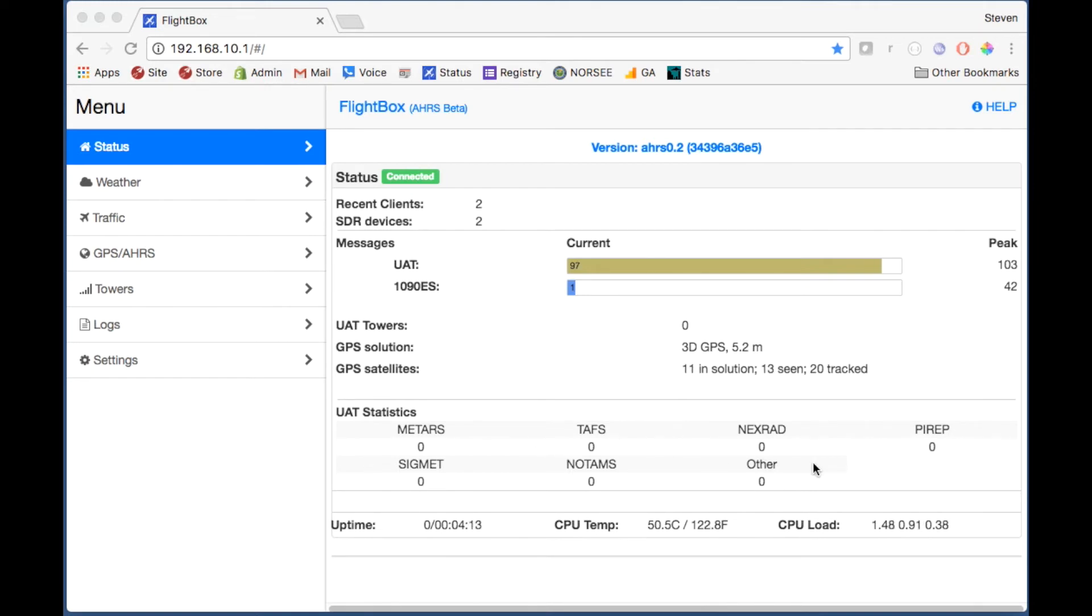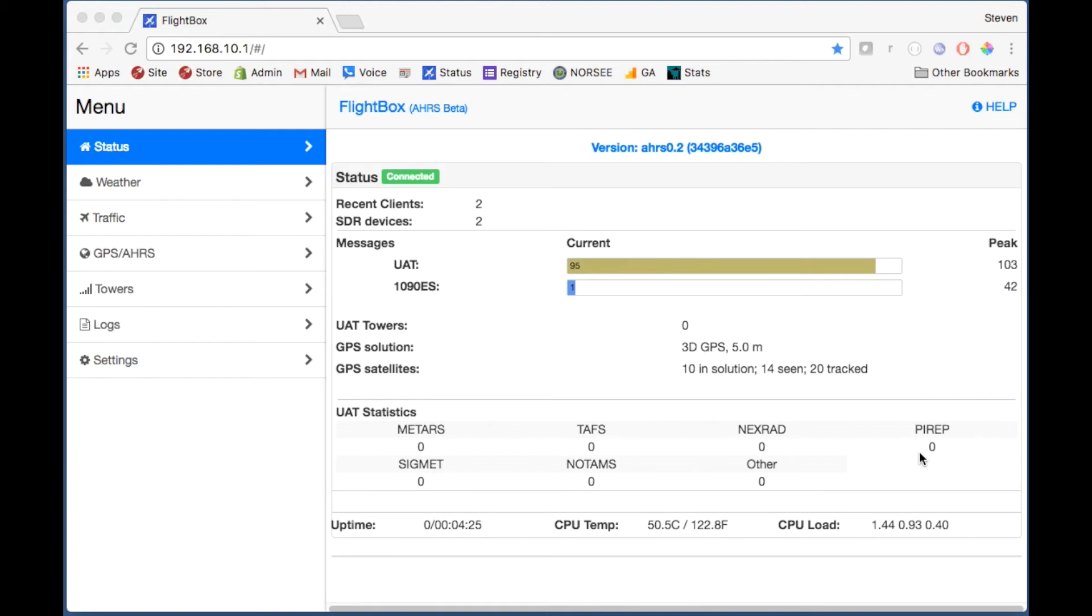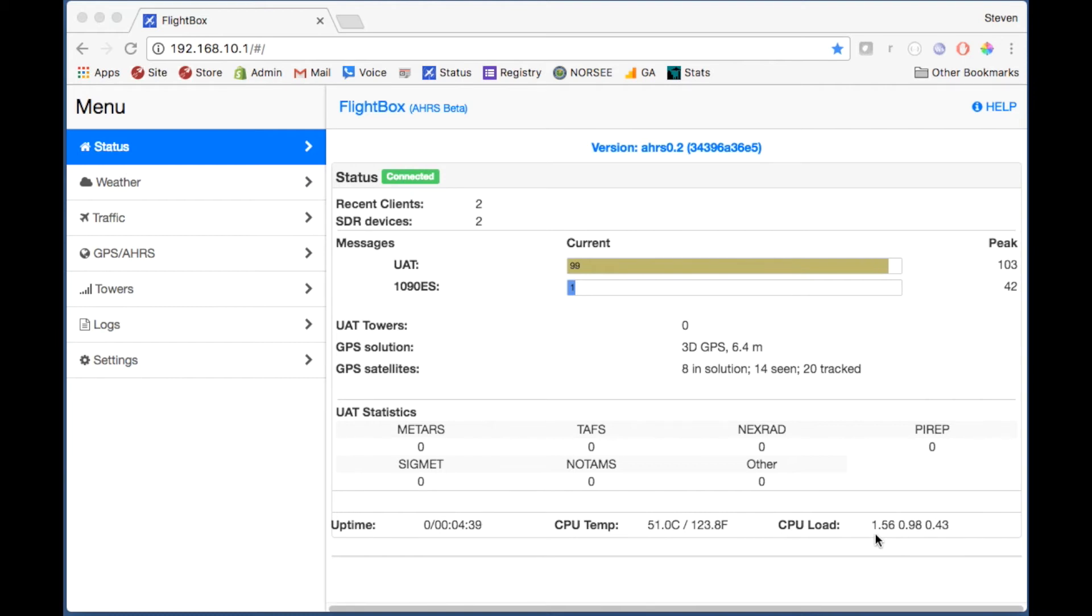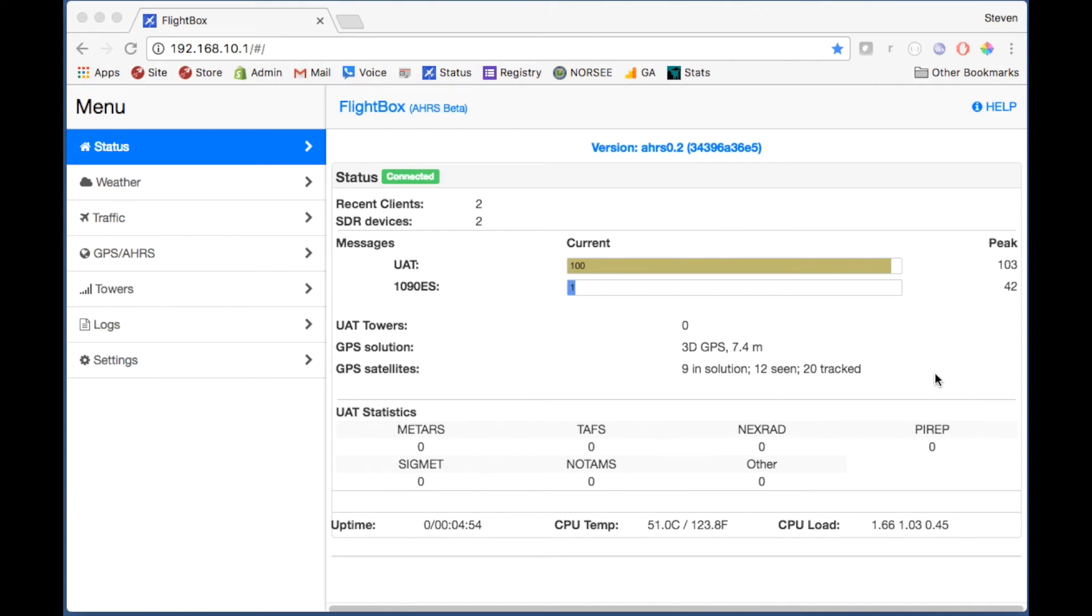Uptime - the system's been up for about four minutes, it's running at about 124 degrees and the CPU load is new. That bounces around between usually one and a half to two and a quarter or something like that. If it goes much above 2.5 you probably need to restart or something, and again this is a beta so that could happen. So there's the status screen.